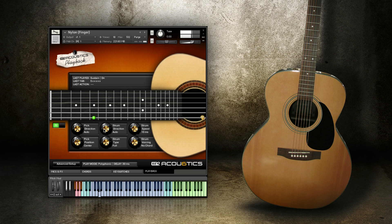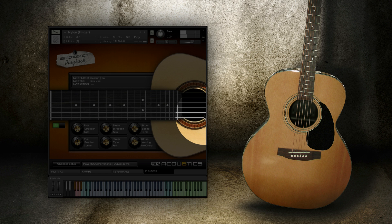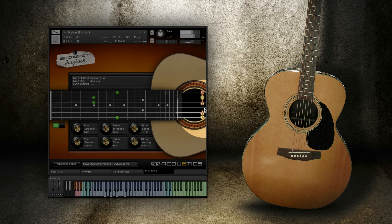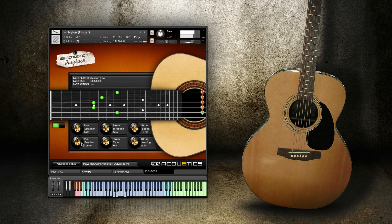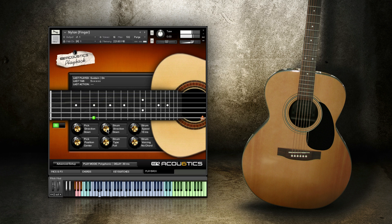By default, acoustics will automatically select the direction of the picking and strumming by using its artificial intelligence, but if you want, you can specify that single note picking or strumming can be forced to use only downstrokes or upstrokes.